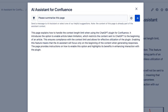Ask AI assistant any question about the current page or anything else that comes to mind. AI assistant automatically sends your page content as the prompt context and you will get a response from chat GPT.